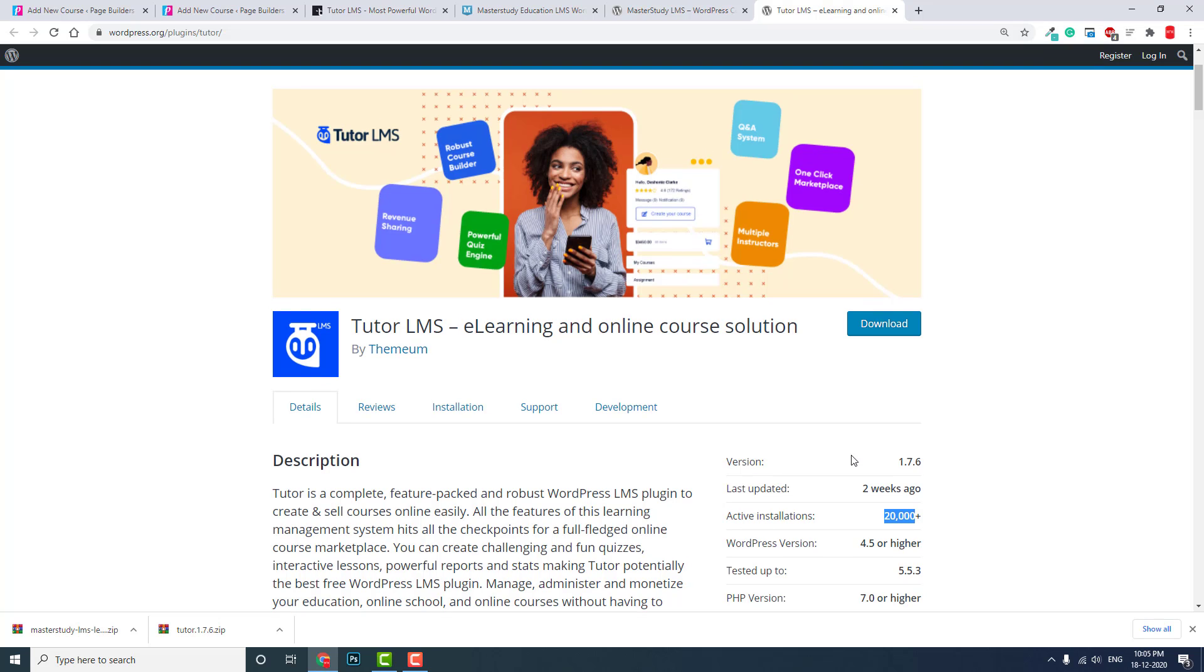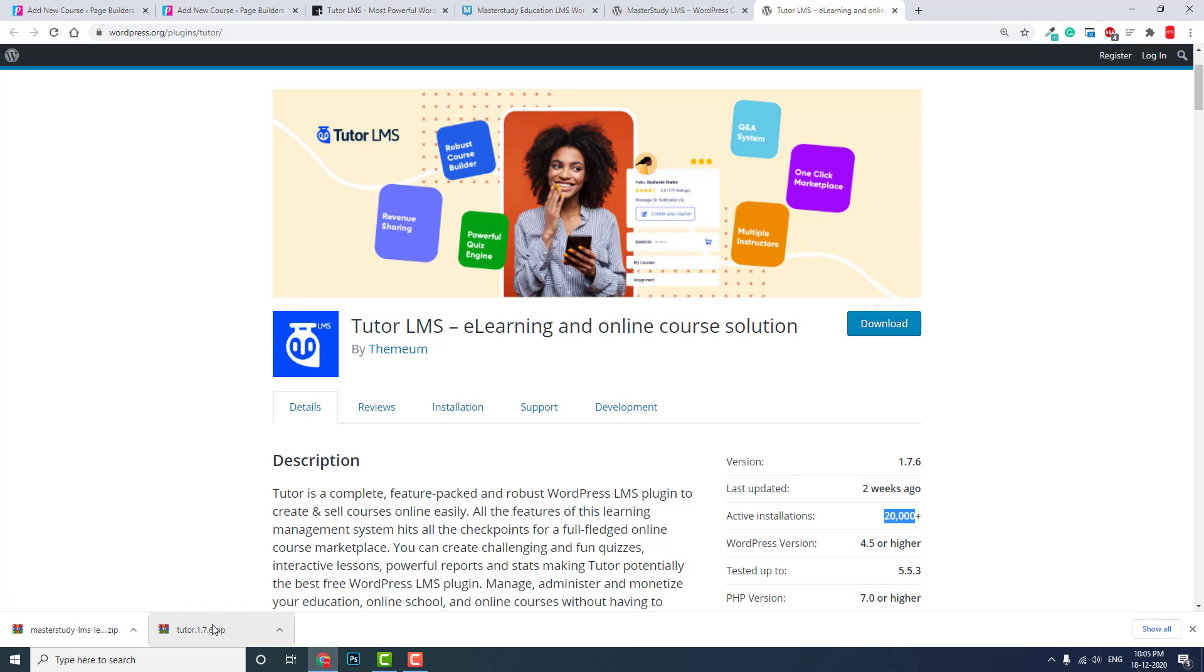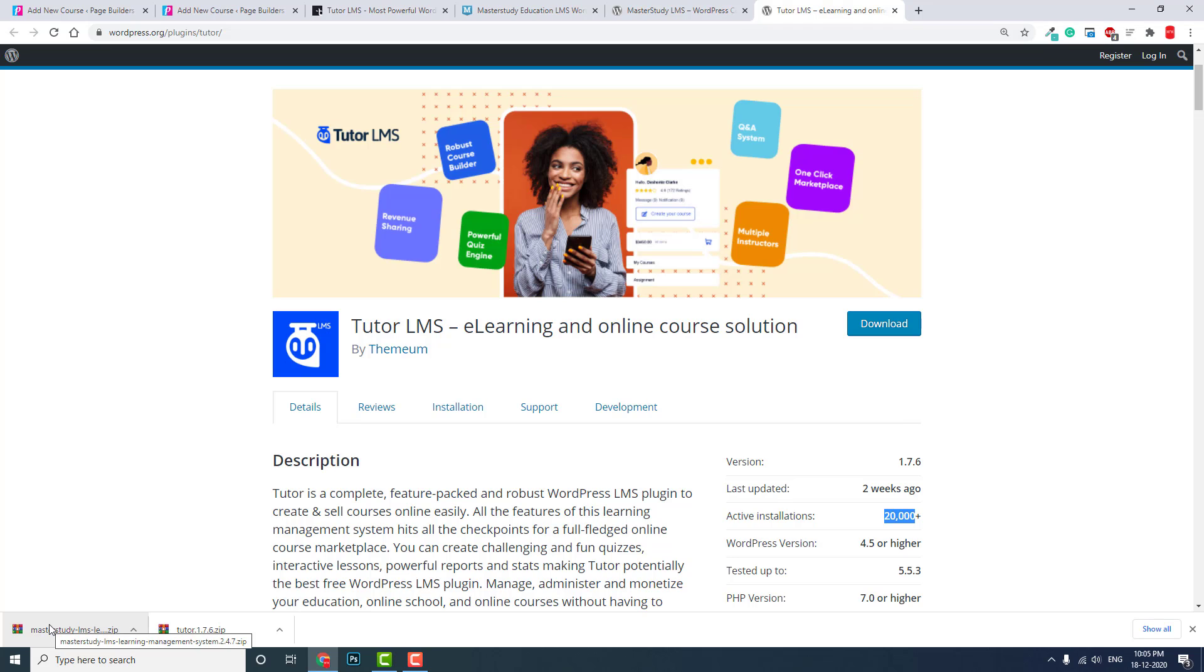Let's look at the size. I tried downloading these two plugins and comparing the sizes. Tutor LMS is about 1.8 MB - only 1.8 MB, it's a very small size. Regarding performance, it won't affect the website. But MasterStudy LMS is a stand-alone LMS plugin, so it is about 9.6 MB, which is much larger than Tutor.